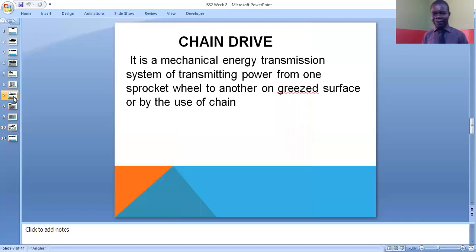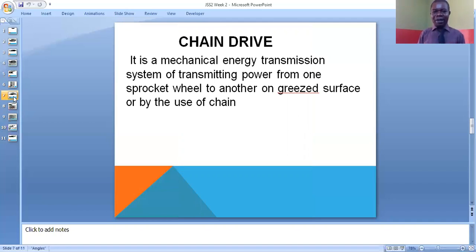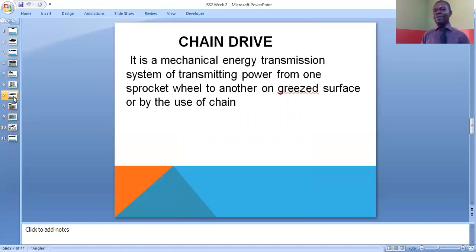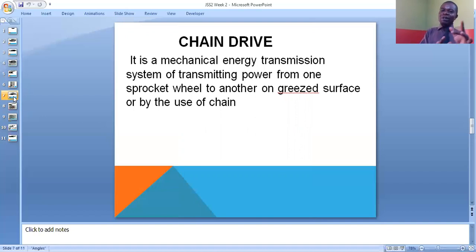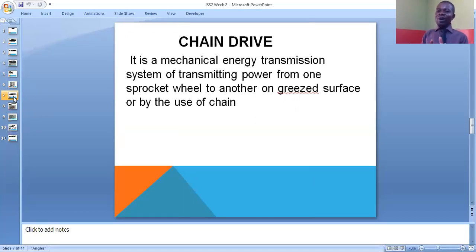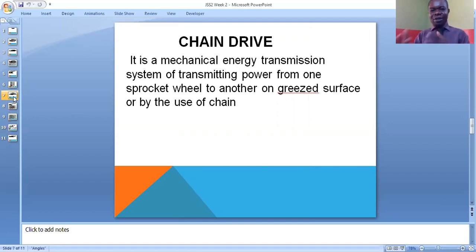Chain drive is a bit similar to belt drive, but this time it makes use of a chain. It is a mechanical energy transmission system of transmitting power from one sprocket wheel to another on wet or greased surface, or by the use of chain. The key differences from belt drive are: belt drive uses a belt and operates on dry surface, while chain drive uses a chain and operates on a greased or wet surface.